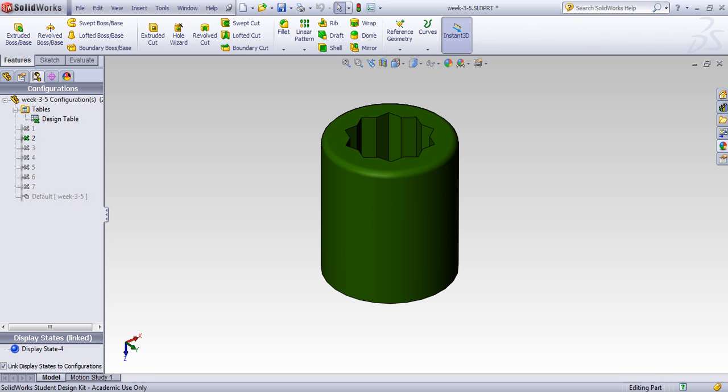Hi, this is Dr. Ray Ta'ari. Welcome to another SOLIDWORKS tutorial. In this tutorial, we cover design table, which is a very important feature in SOLIDWORKS.